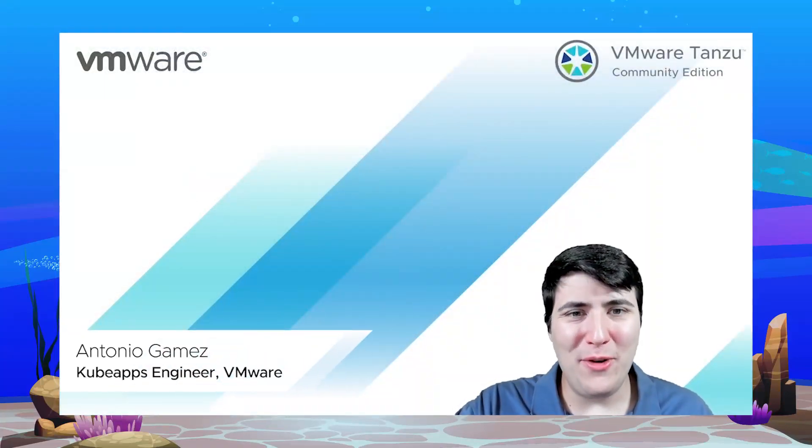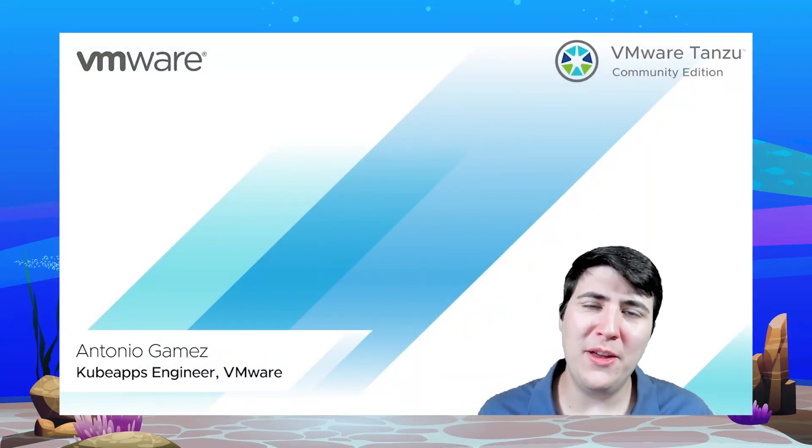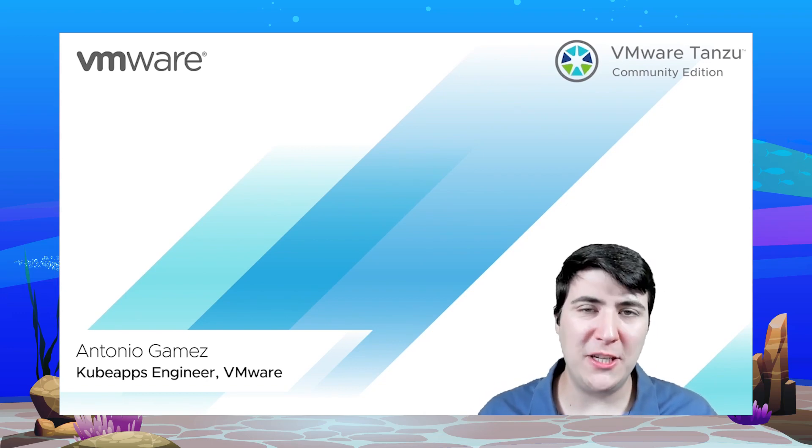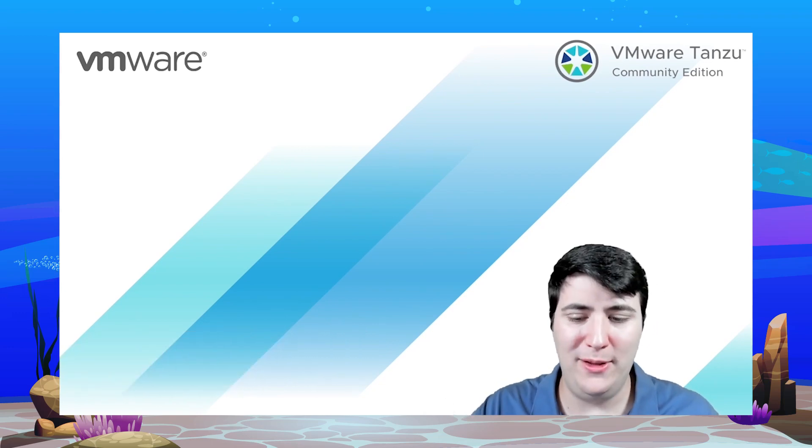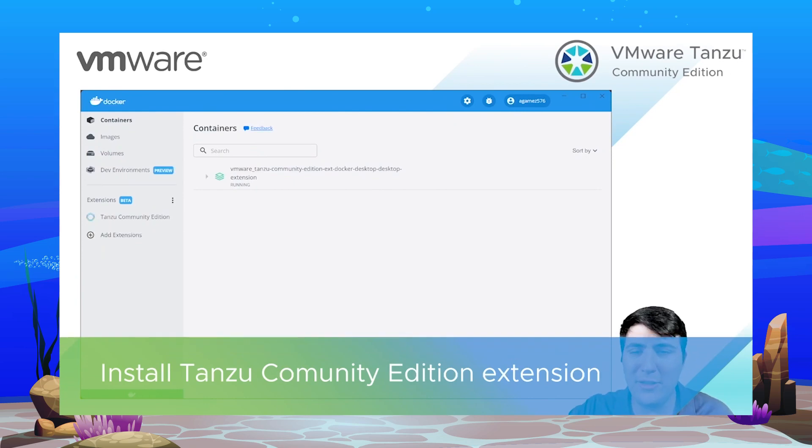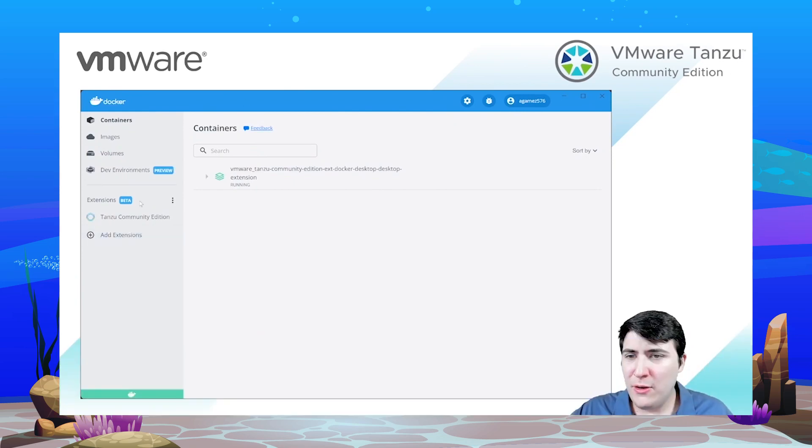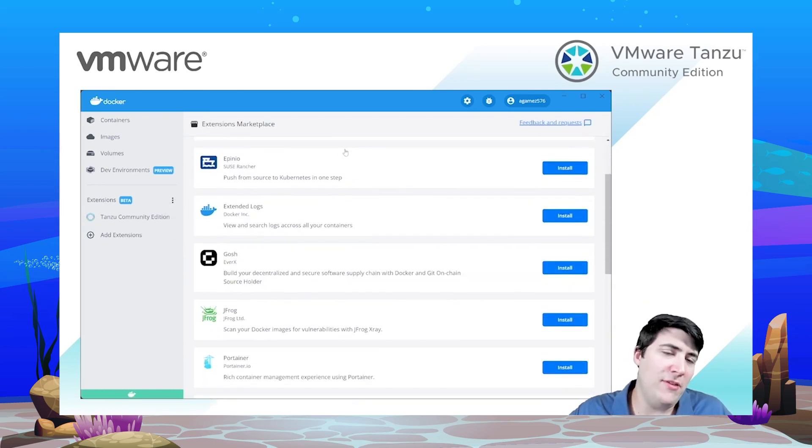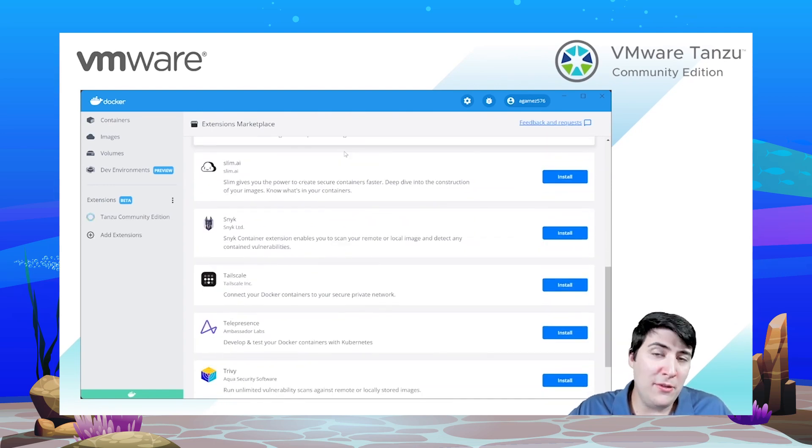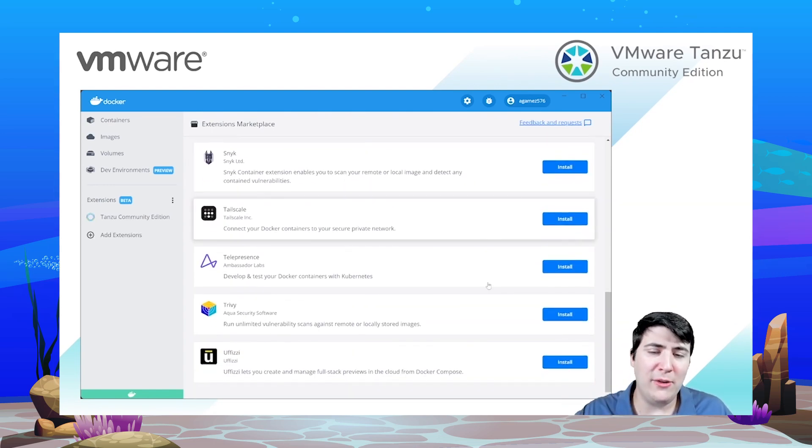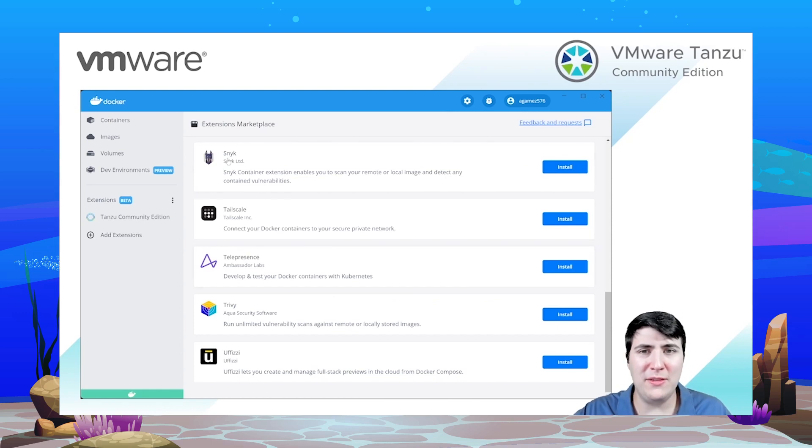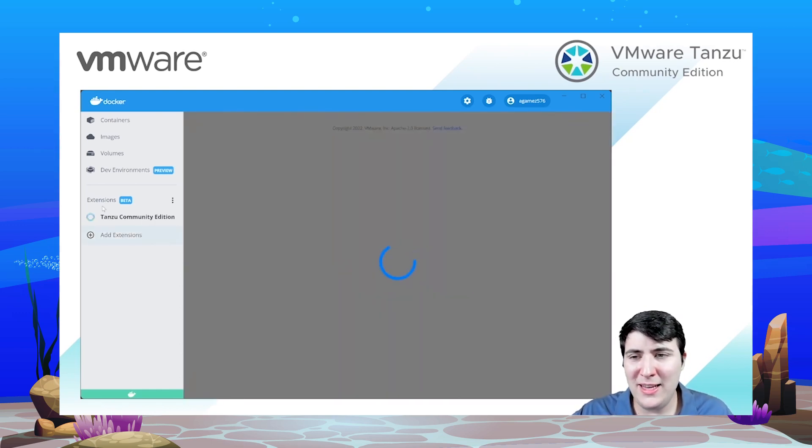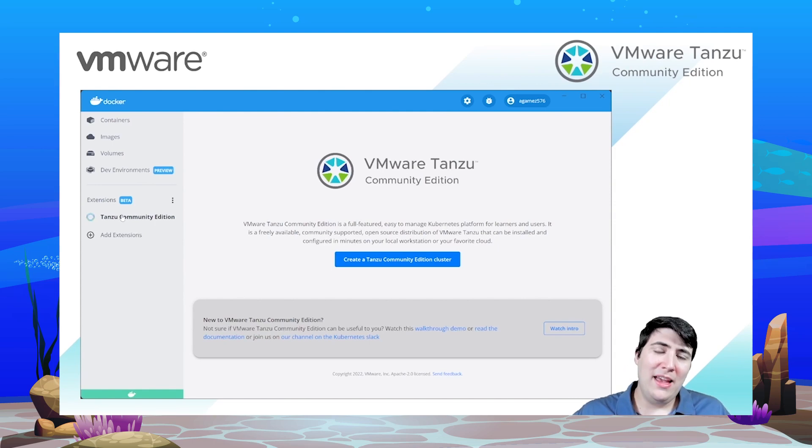Hi, this is Antonio from VMware and now it's time for the demo of the VMware Tanzu Community Edition Extension for Docker Desktop that we have built. So first of all let's go to the Docker Desktop screen and from here let's go to Extensions and Marketplace. Here you will see several extensions that developers have built, so the only thing you have to do is just click on Install on the VMware Tanzu Community Edition Extension and you will get the extension here on the left and this is a welcome screen.